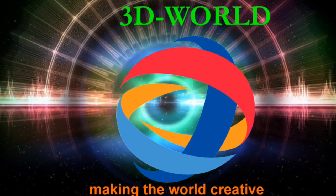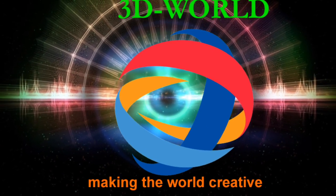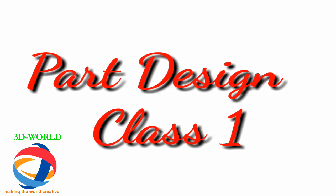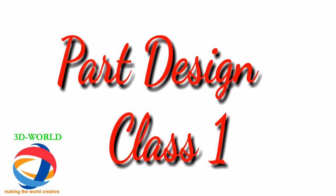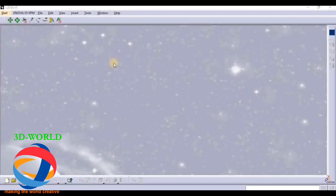Hello friends, welcome to our channel 3D World, making the world creative. Today we are going to start our new topic in CATIA, that is Part Design. This is the second topic.